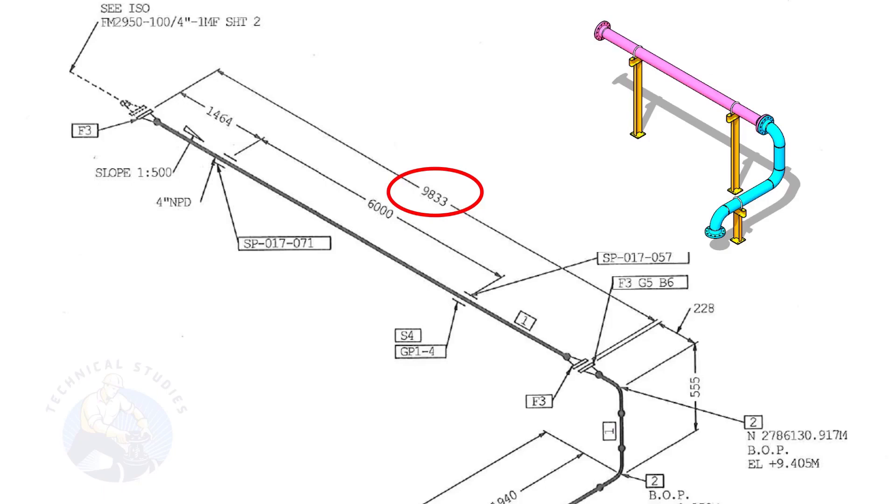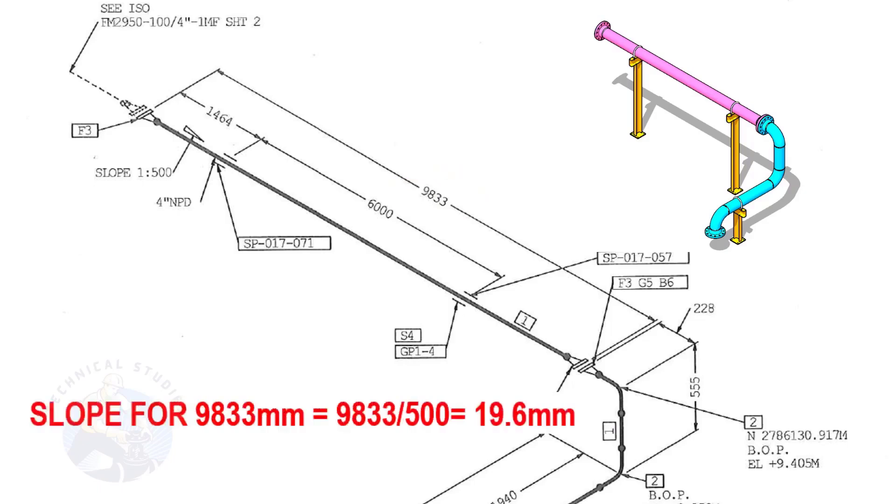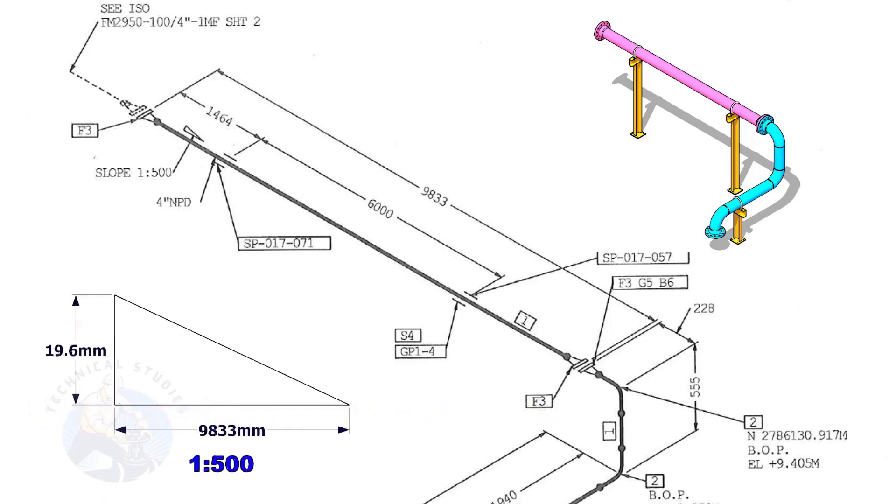The length of this spool is 9,833. Calculate the slope. Divide 9,833 by 500. The answer is 19.6 millimeters. Means the center of this flange face is 19.6 millimeters lower than the center of this flange.